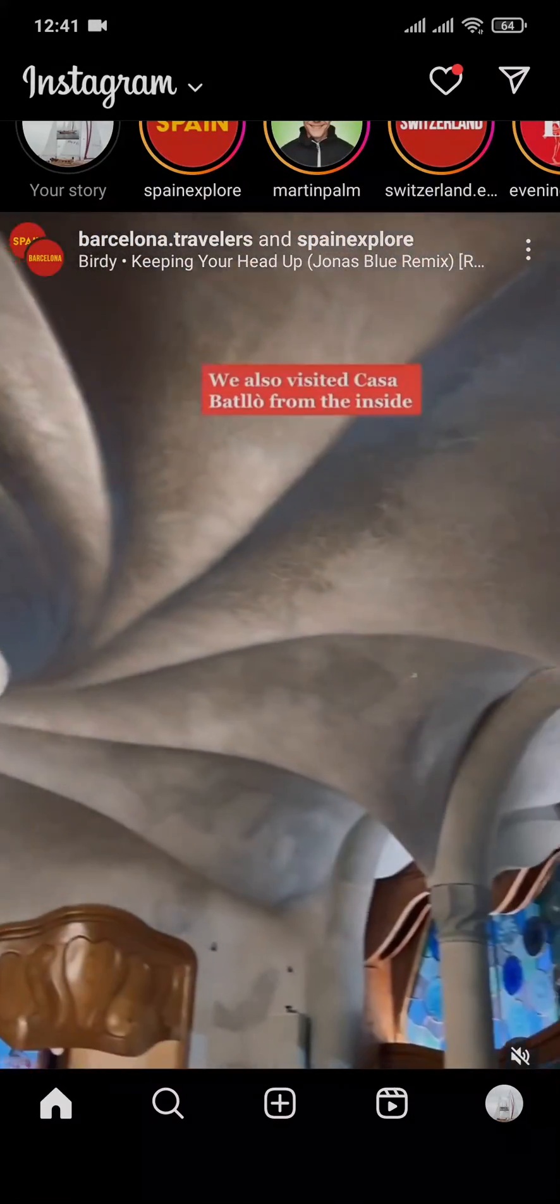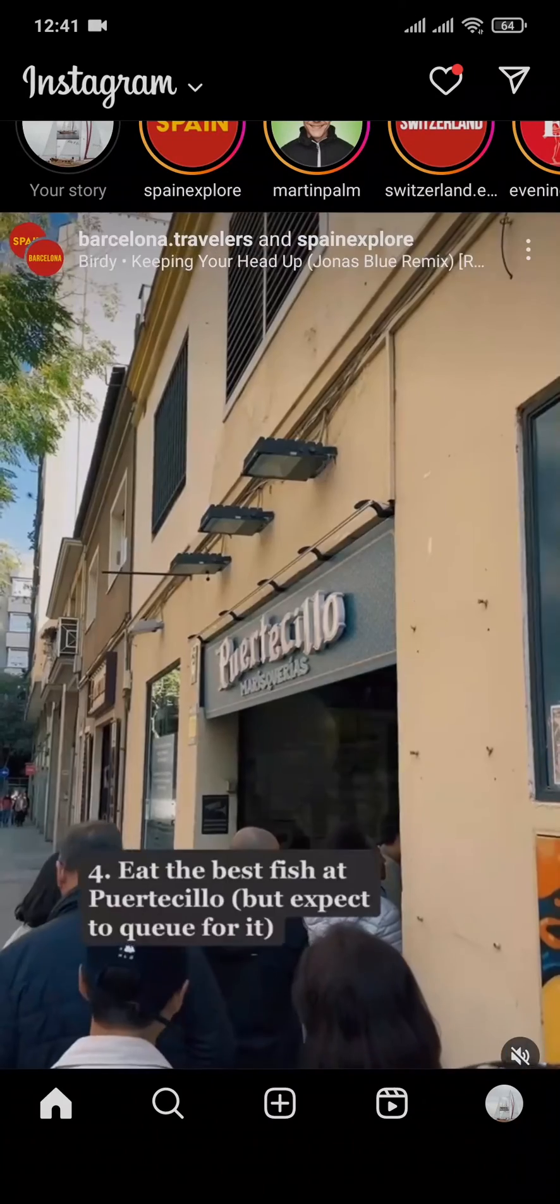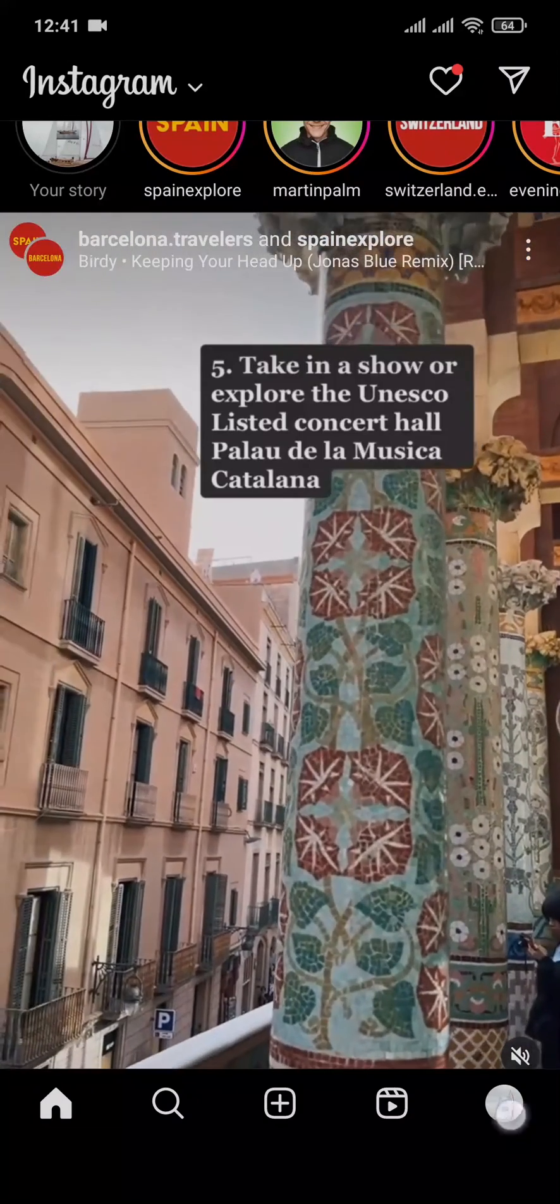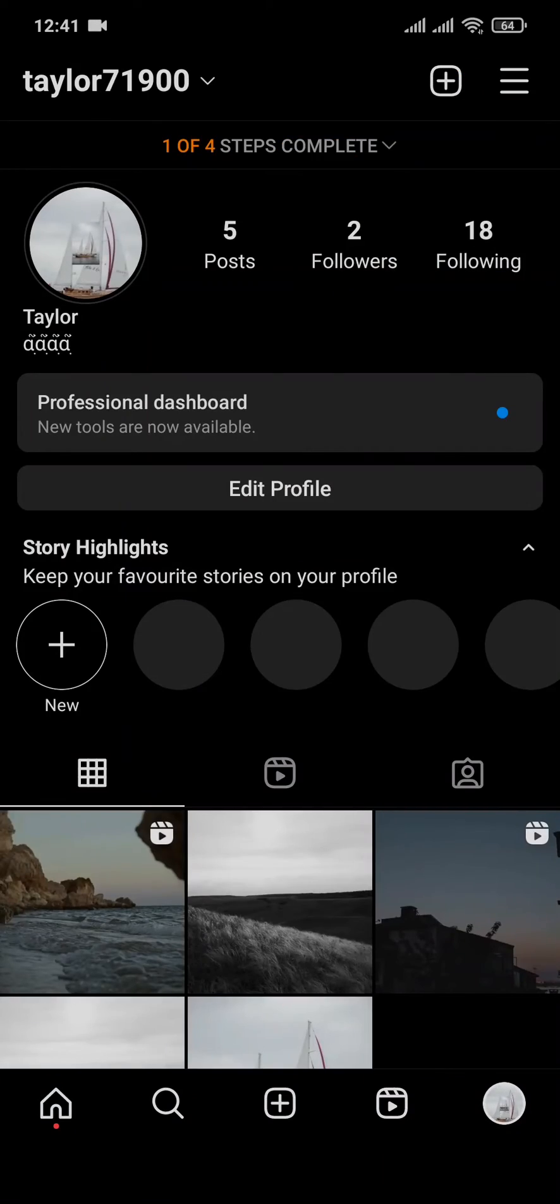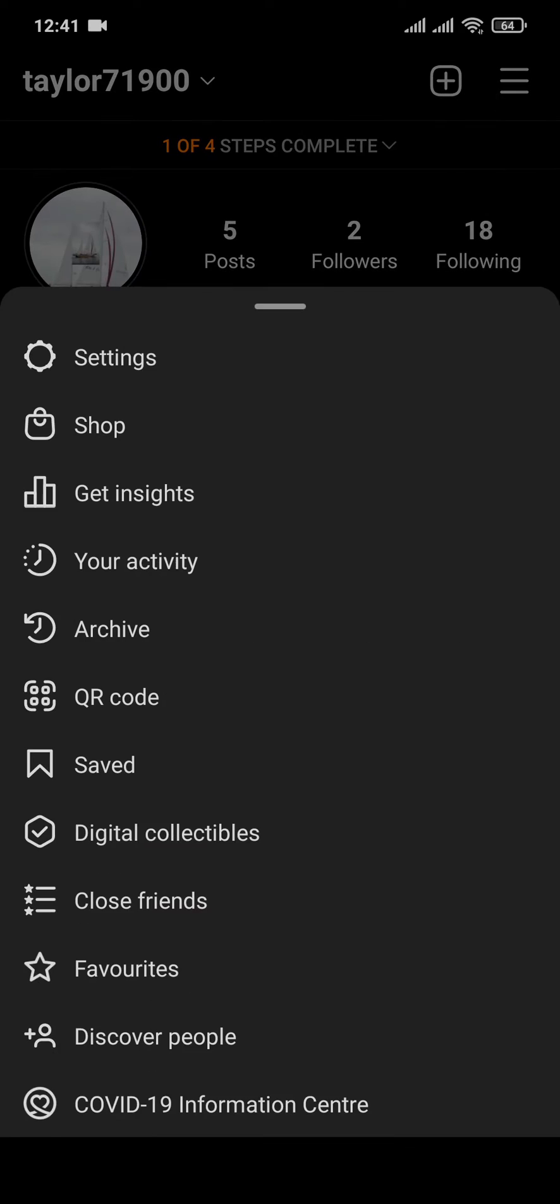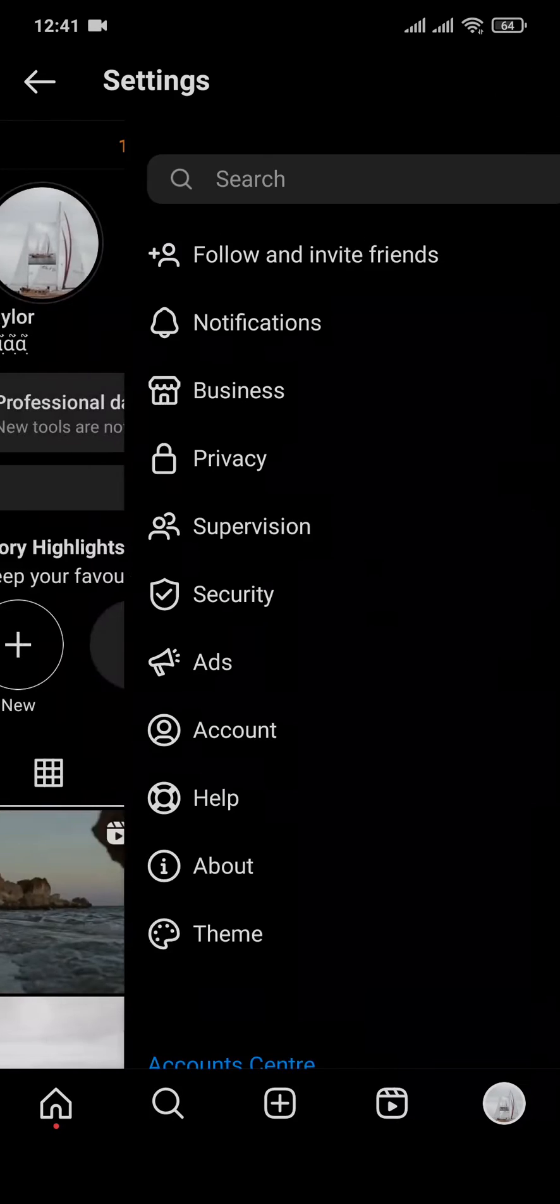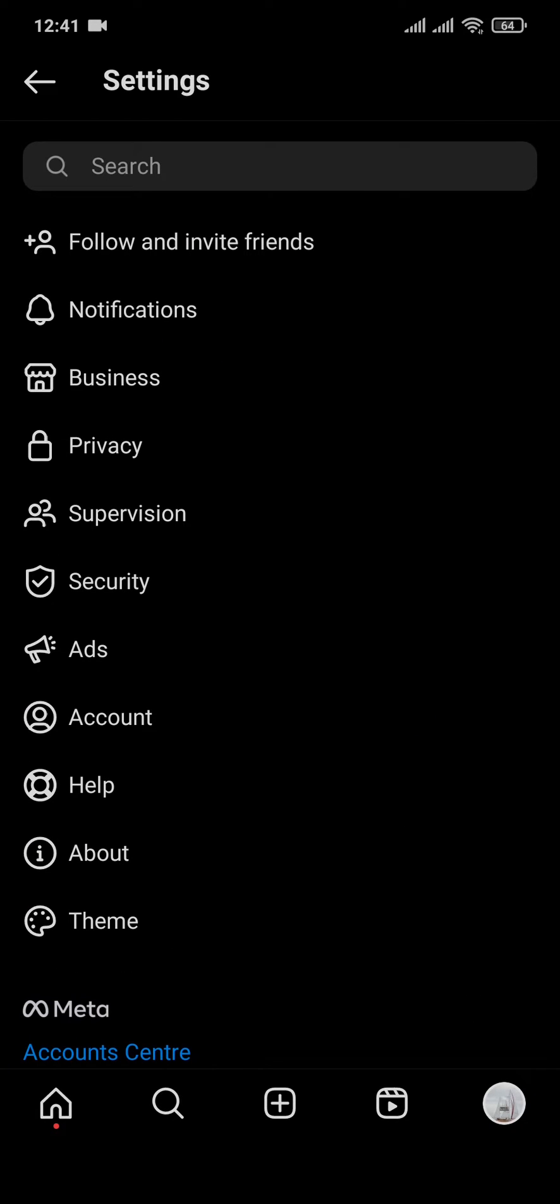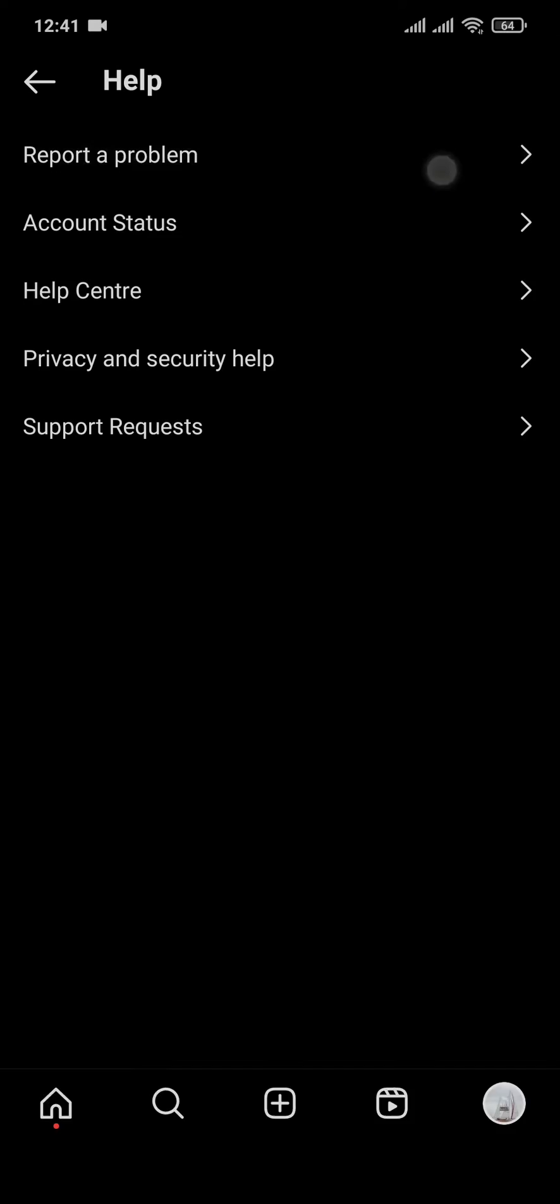To do that, you can go back and tap on the three lines on the top right again, tap on Settings, then tap on Help and Report a Problem.